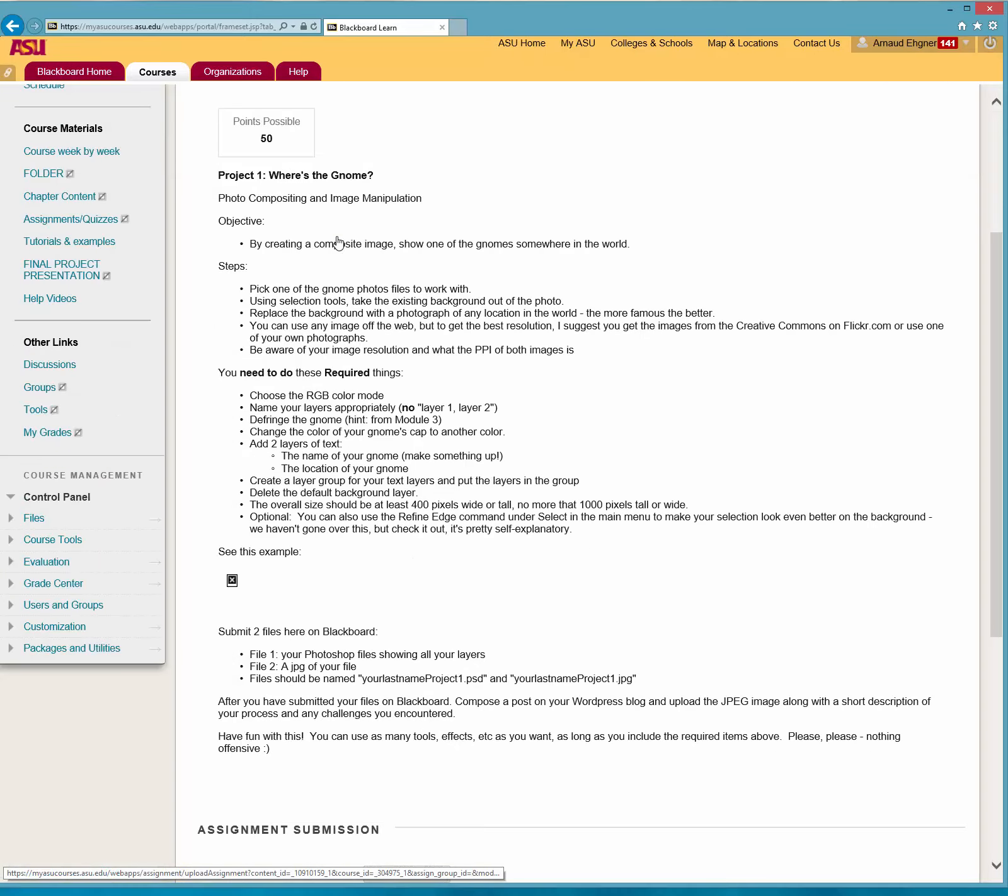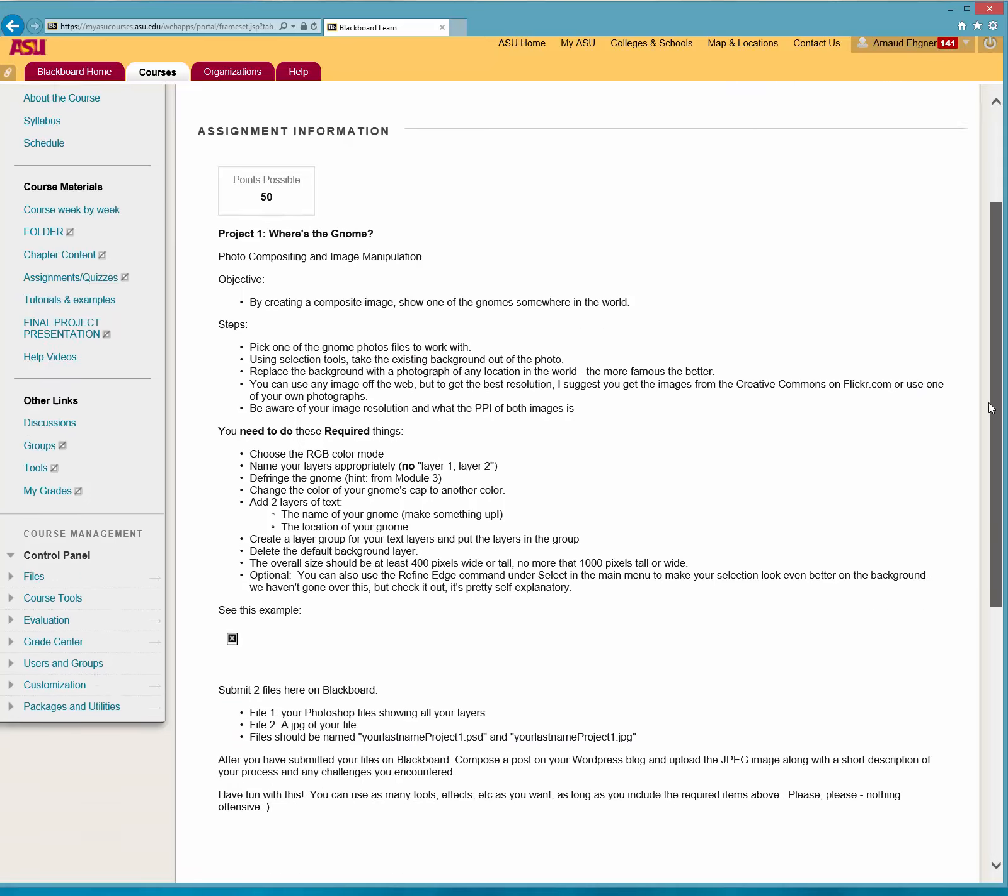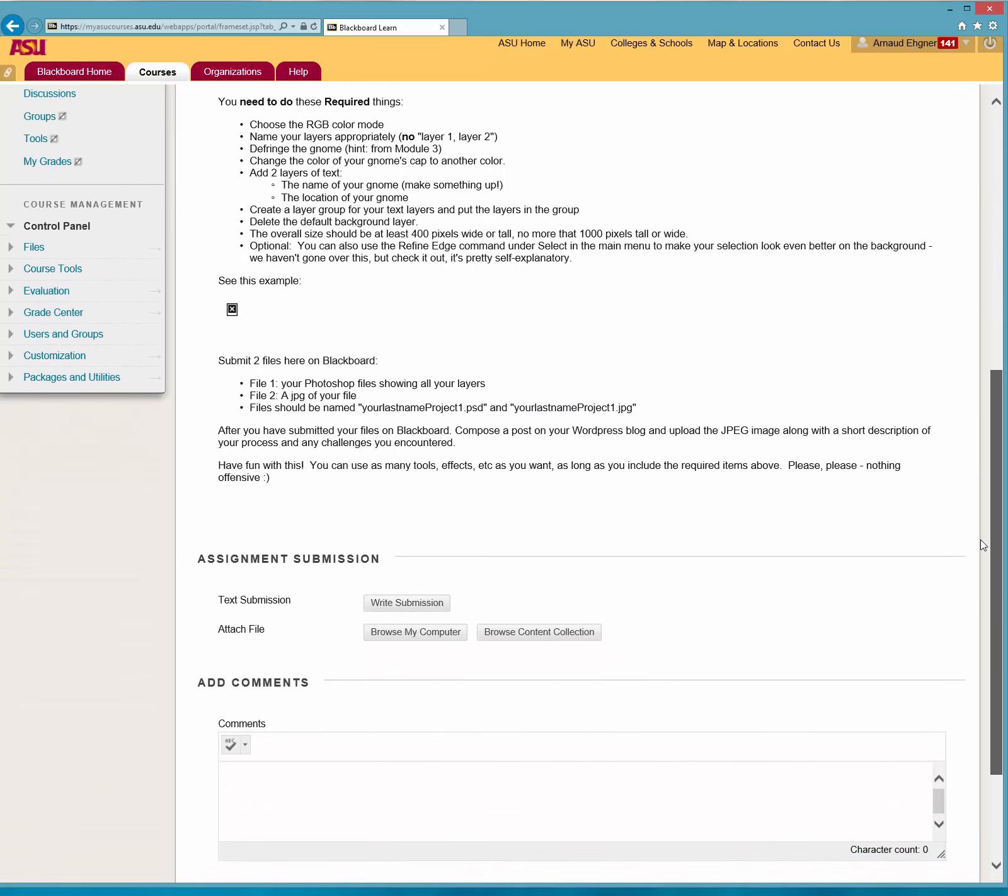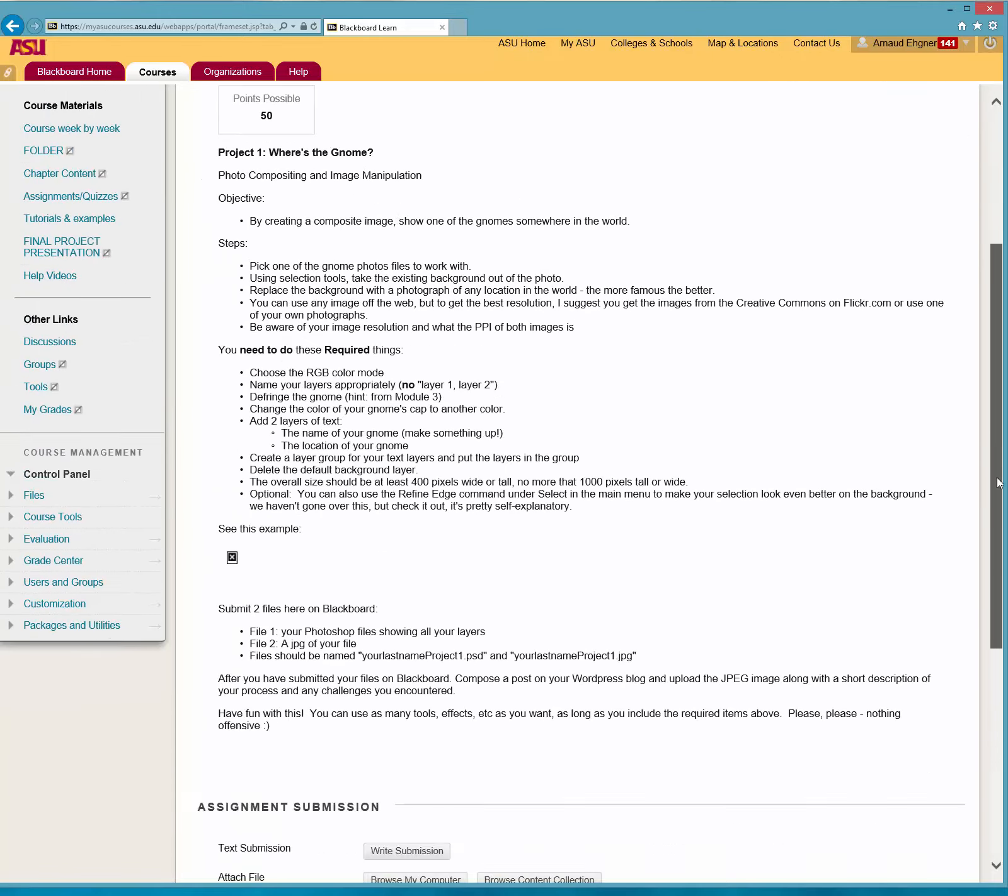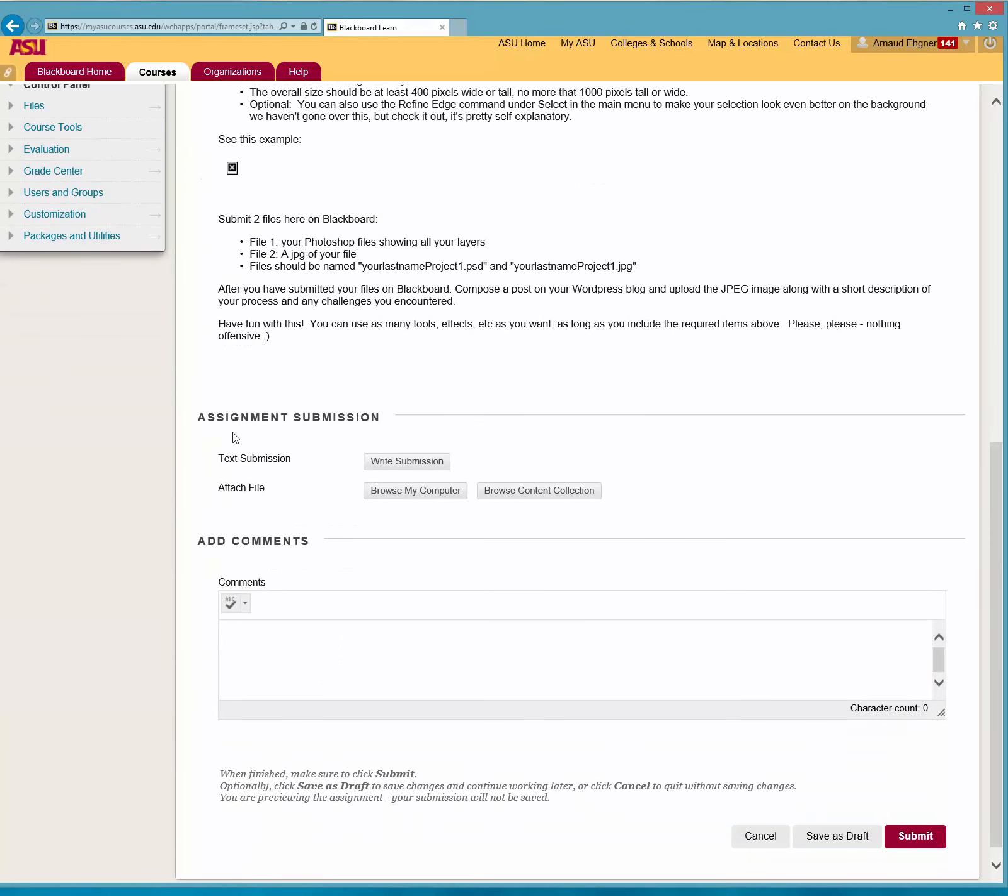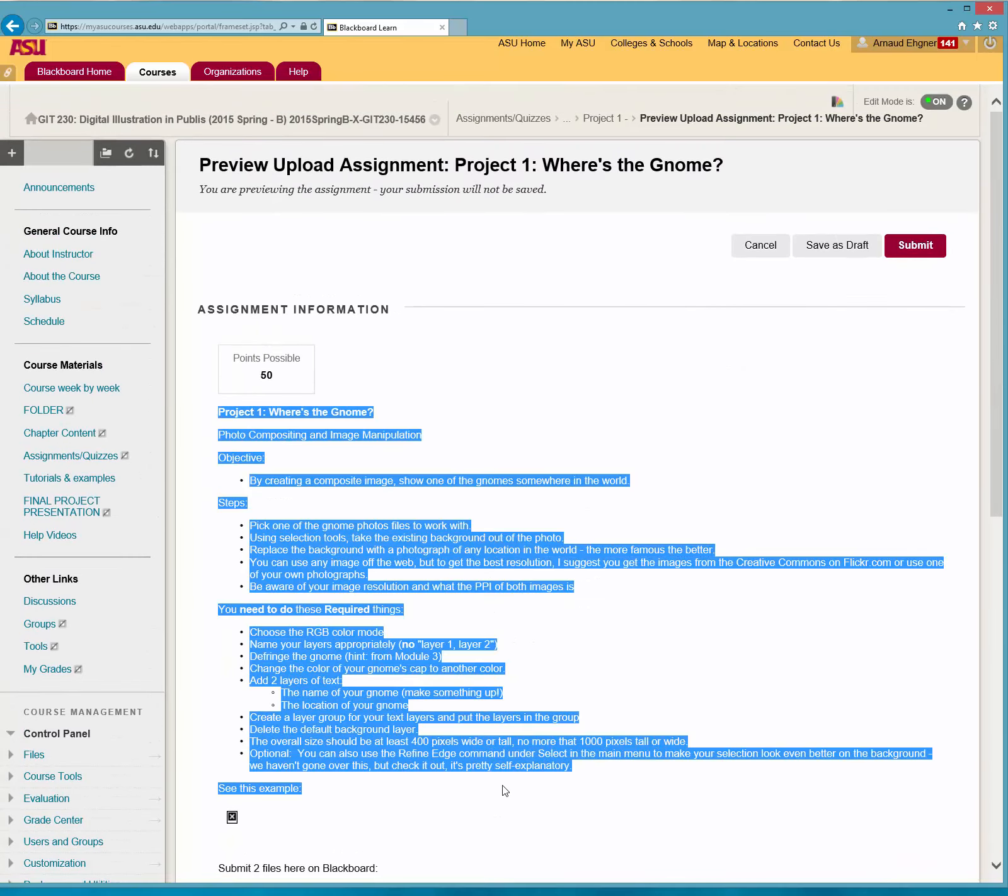You click on it and you see that you can have 50 points. And this is where you actually browse to put your attachment file. It's fairly simple and the explanation is already there.